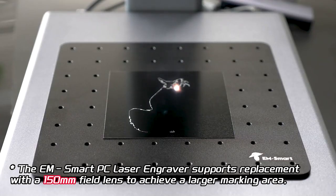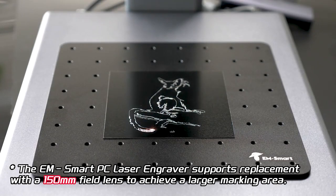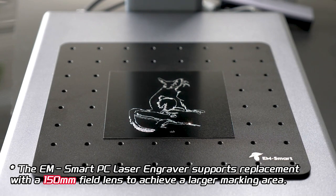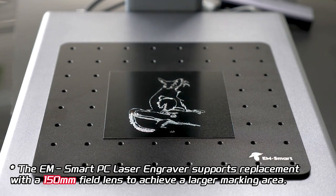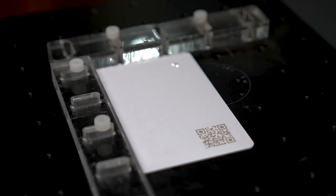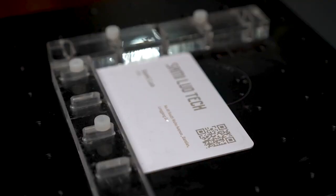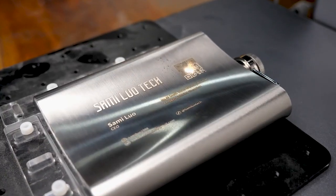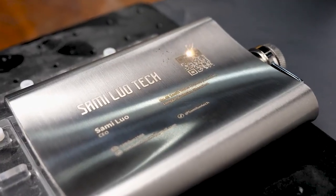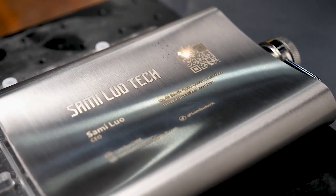Now for the not-so-ideal aspects. The engraving size might be a limitation for some users, as it's limited to 110mm by 110mm. Moreover, the device lacks accessories for engraving on cylindrical objects, although it handles less curved objects without issues.